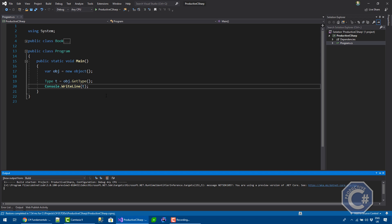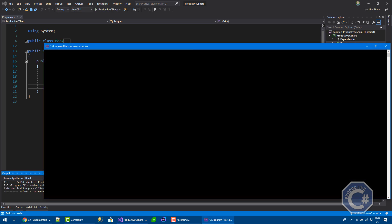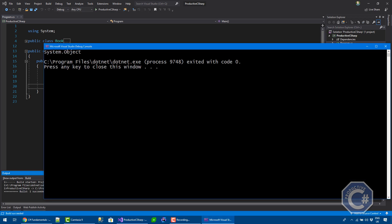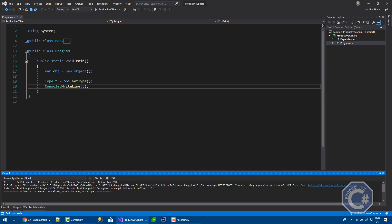And I can actually print T and see what actually is printed. If I run this code, you can see that effectively it's printing System.Object. So this object is of type System.Object.